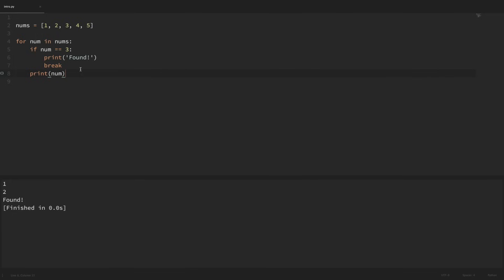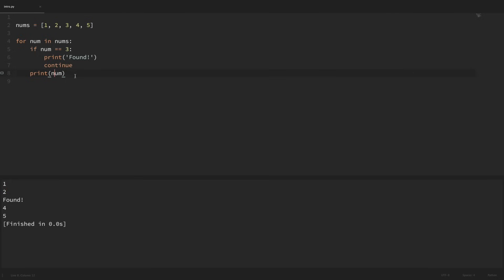But what if we wanted to just ignore a value but not break out of the loop completely? To do this we can use the continue statement. Continue will skip to the next iteration of a loop. So if we replace this break statement with continue and run this, we can see that just like before, the first two times through with one and two it didn't meet this conditional, so it just printed out our number. But when we got to the number three it did meet this conditional and printed out found. Then our continue statement skipped to the next iteration without printing out the number three. So it went to four and five, which didn't meet the conditional and just printed the number.